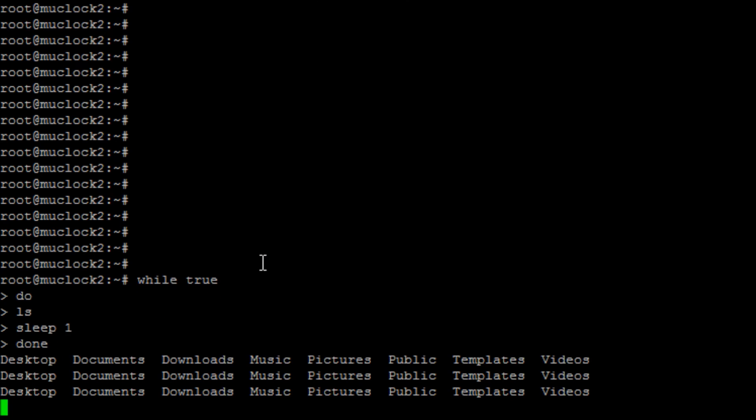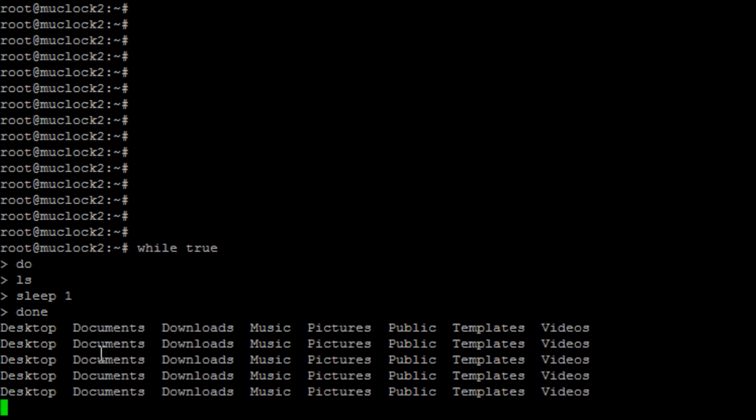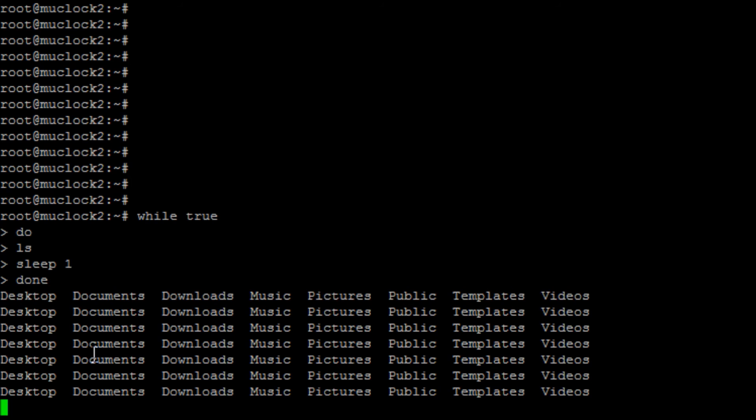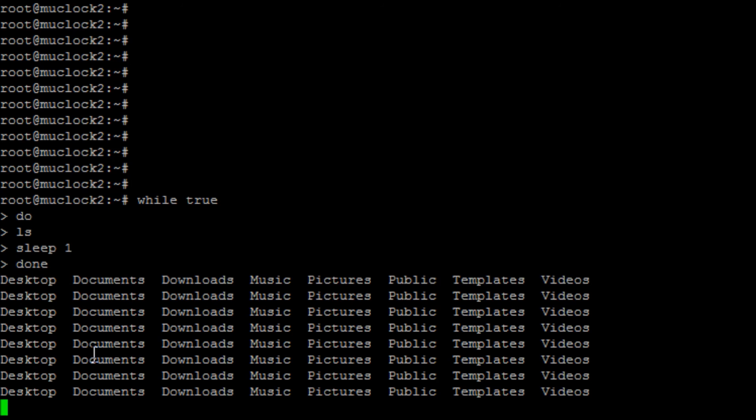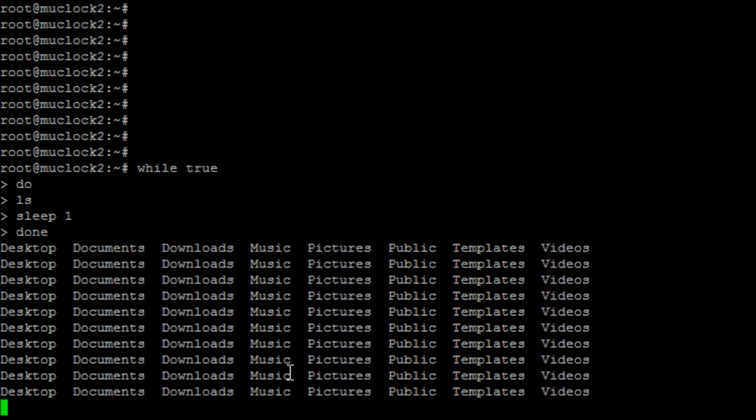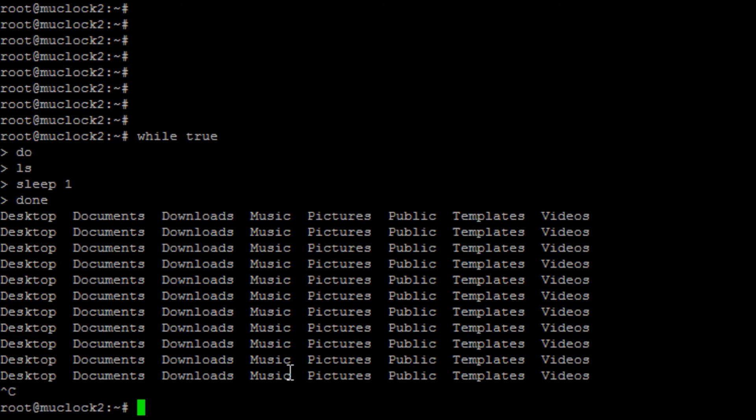And so there you go. So now it's just going to repeat that command over and over until you hit control C or the cows come home, whichever one comes first. So here you go. So it's a while, do and done.